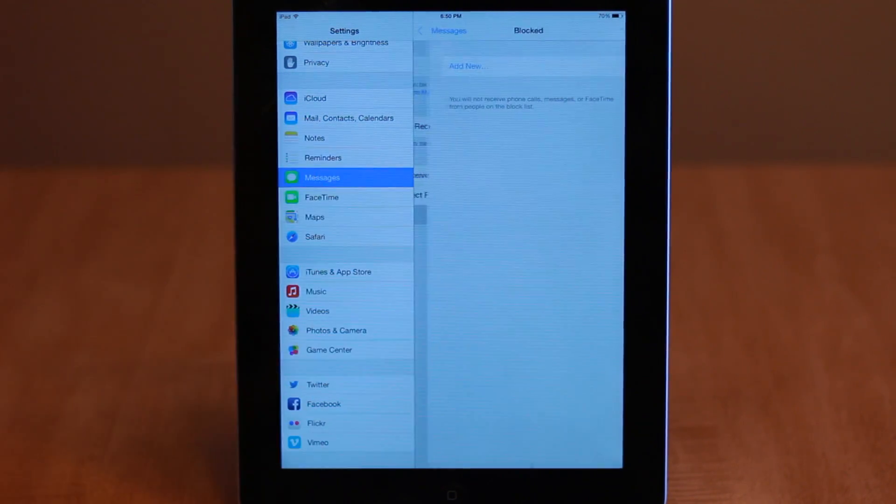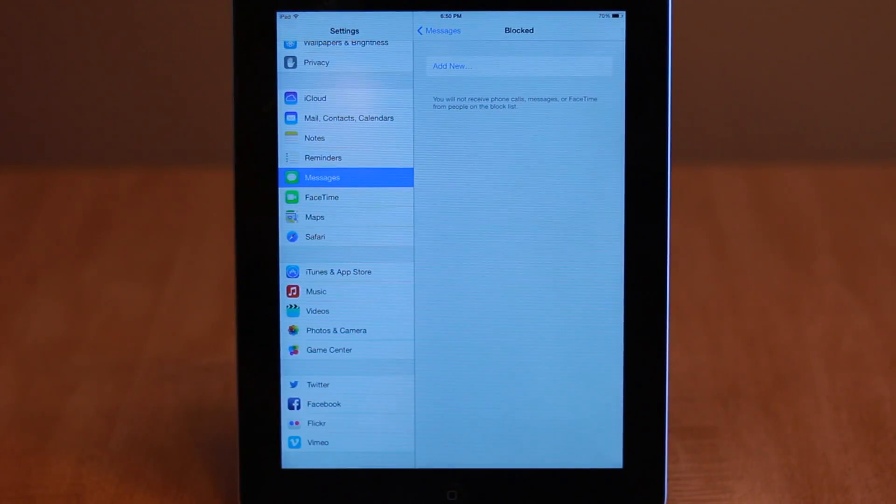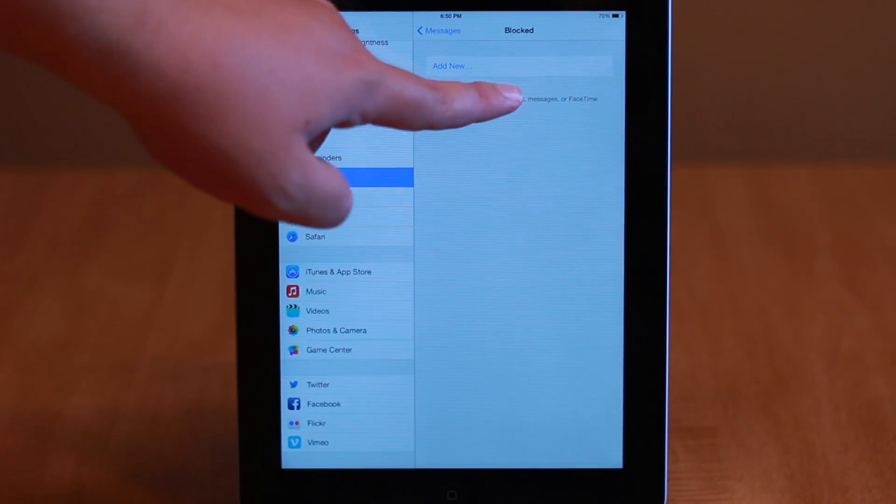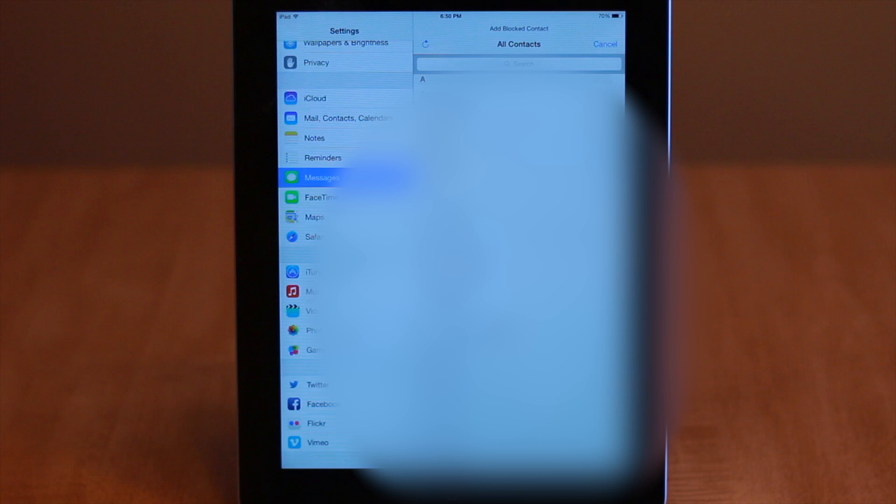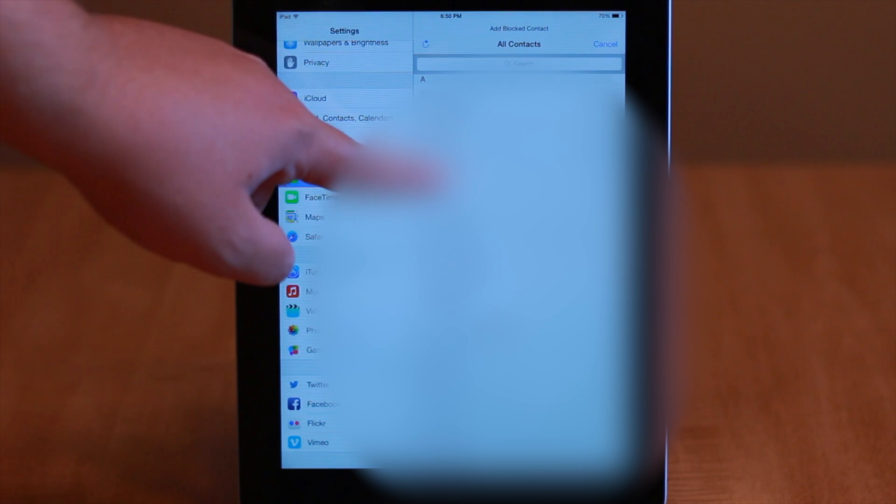In iOS 7, Apple has finally implemented a blocking feature which allows you to essentially blacklist certain contacts.